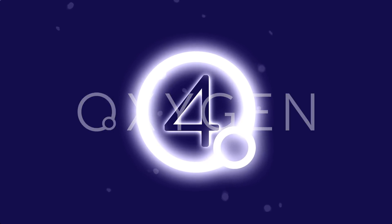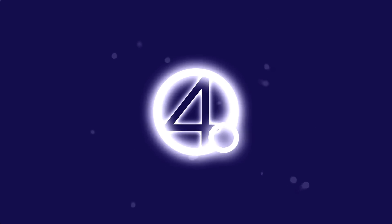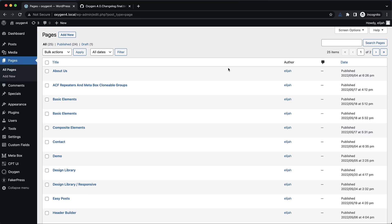Hey, this is Elijah with the Oxygen team and in today's video I'm super excited to show you what's new in Oxygen 4.0.